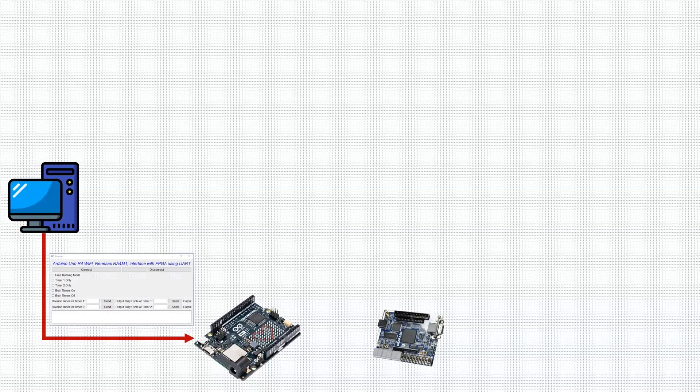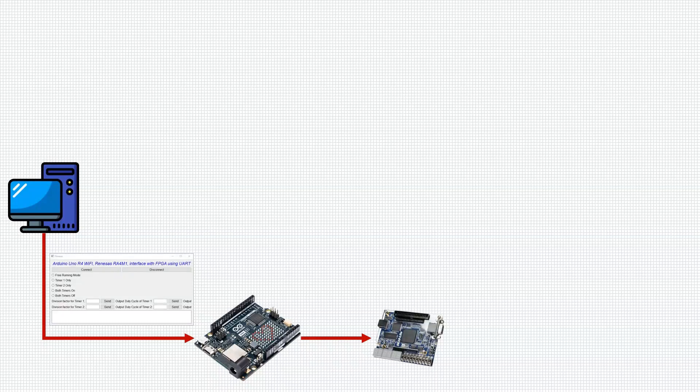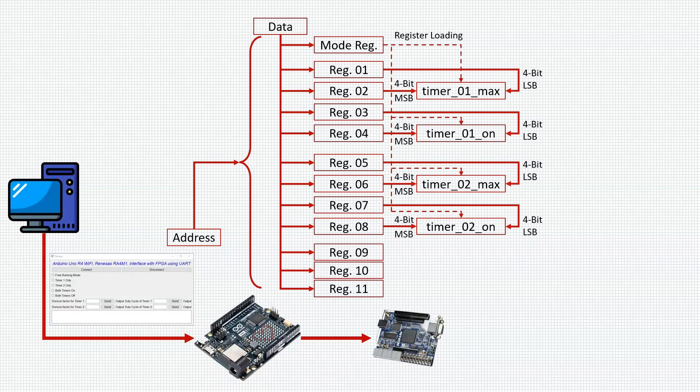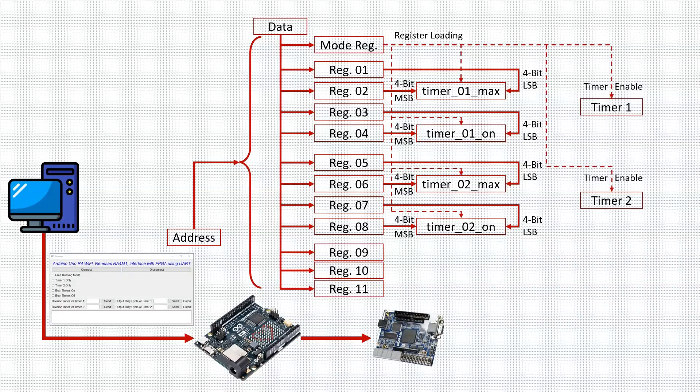The PC uses Python GUI to send the 8-bit serial data through UART to Arduino Uno. The Arduino Uno passes on this 8-bit data to FPGA. The FPGA splits data as address bits and data bits. These address and data registers are used to load various 4-bit registers in a register bank.